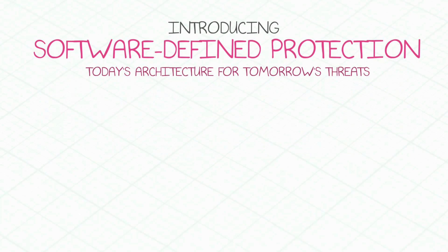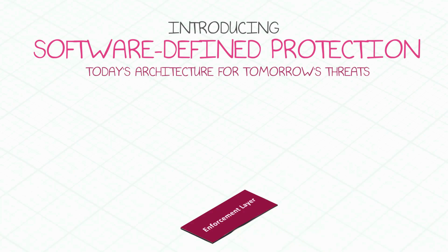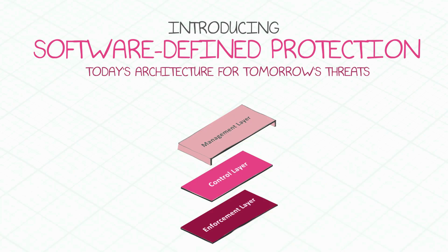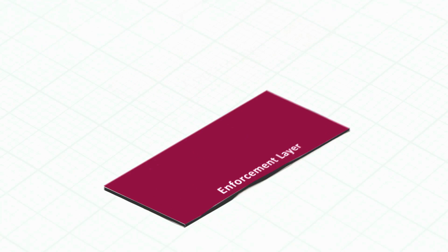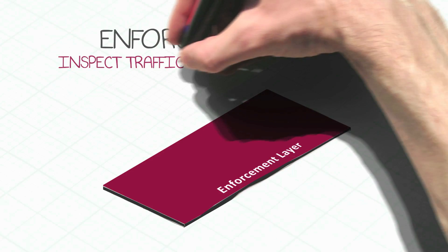Software-defined protection partitions the security architecture into three interconnected layers: enforcement, control, and management. Let's start with the enforcement layer.